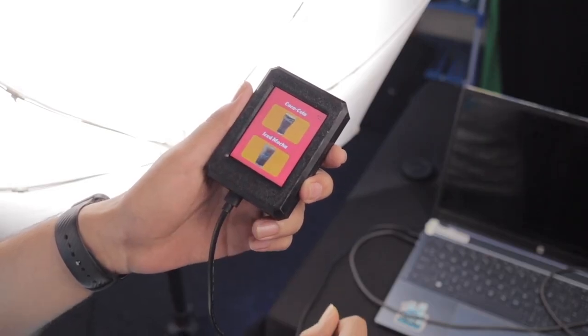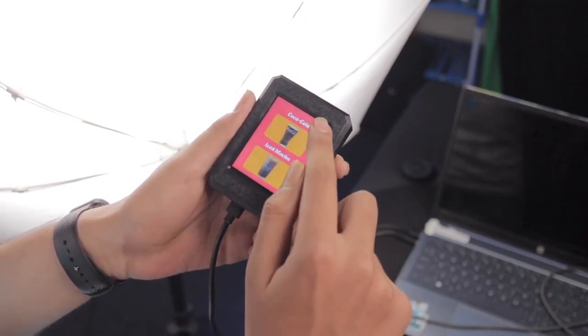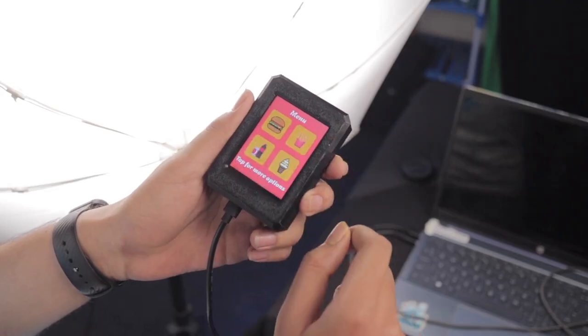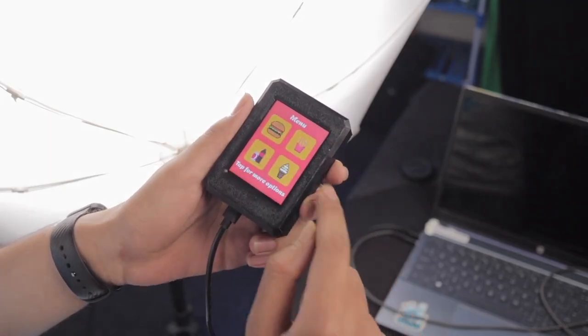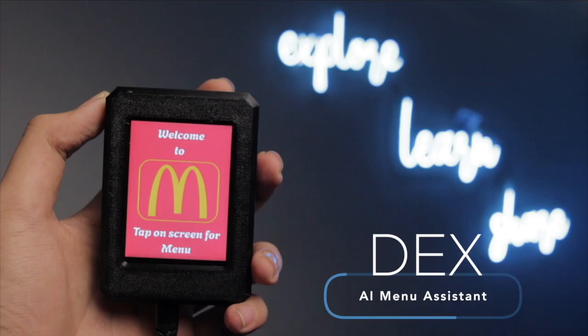Now, imagine Dex on a full-size kiosk. Still fast, still smart, just way bigger.